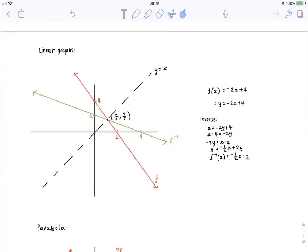When writing inverses, we always write them as f to the minus one of x. Don't confuse this with, say, two to the minus one which equals a half — that's a power. This is merely notation. If the graph were called h(x), we'd write it as h to the minus one of x. It does not mean one over f(x).